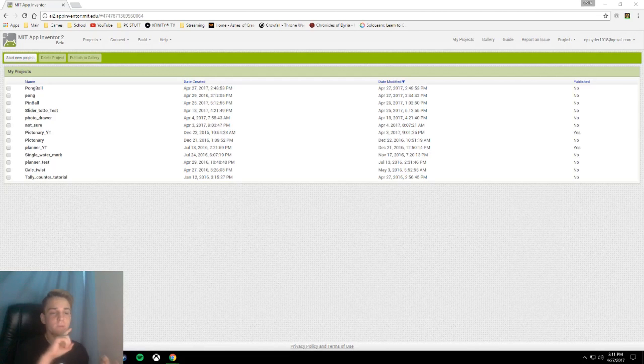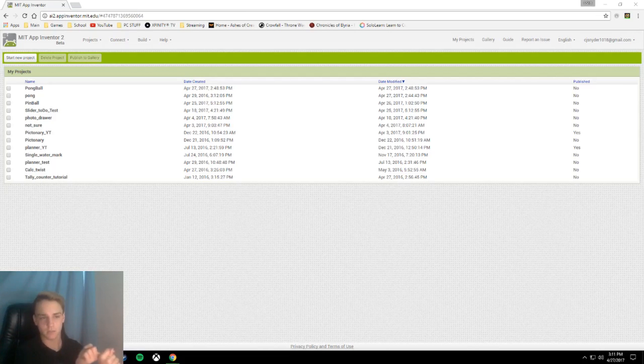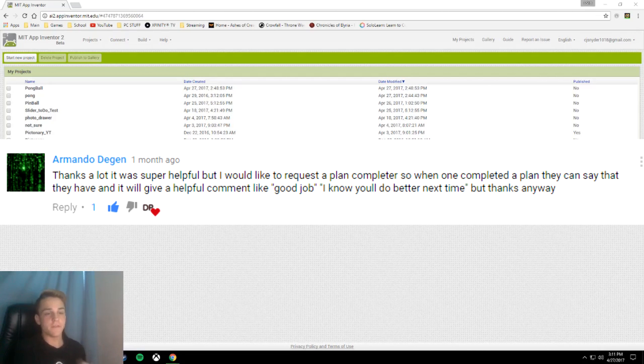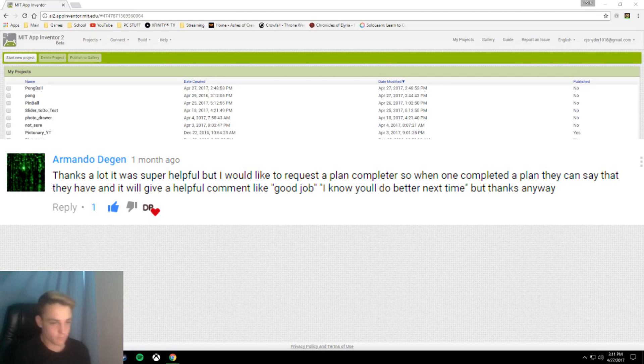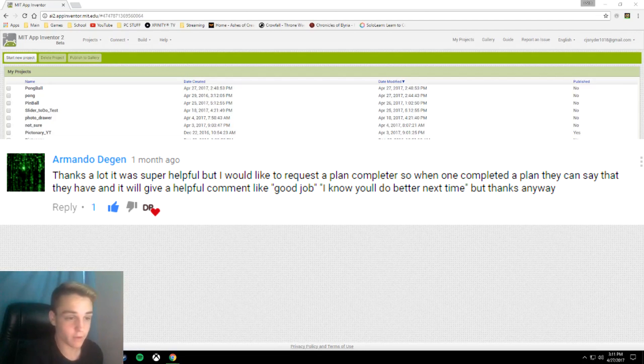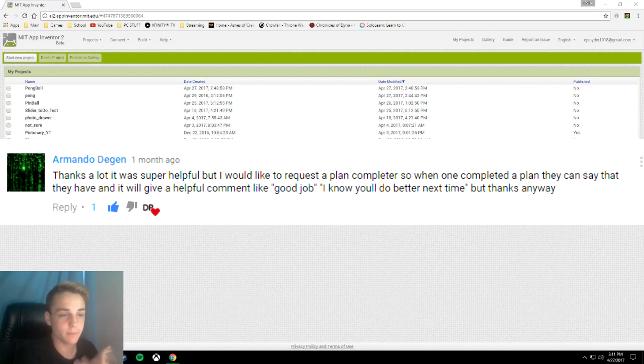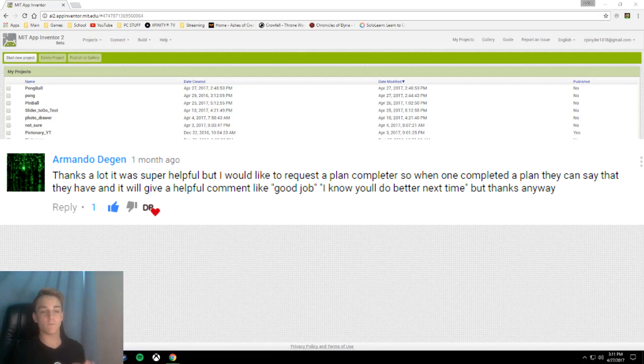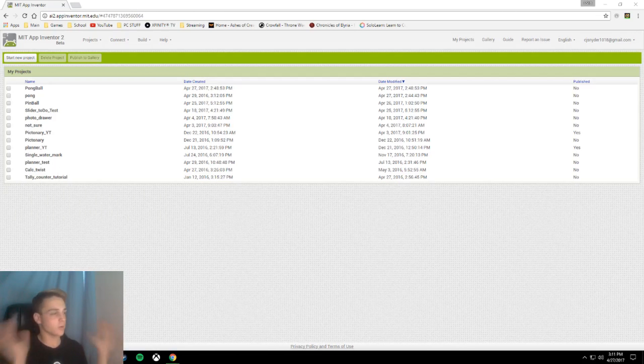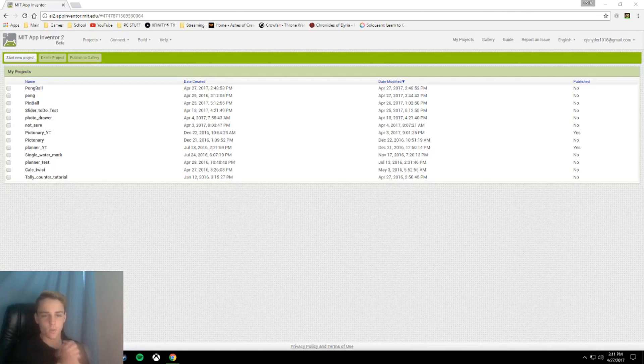So this was suggested by two viewers, the first one being Wengrokha, that's a mouthful, and the second one being suggested by Armando Dijin. I'm sorry if I botched that, but he commented thanks a lot, it was super helpful, but I would like to request a plan completer so when one is completed they can have it say something helpful like good job or I know you'll do better next time. So let's get right on that.